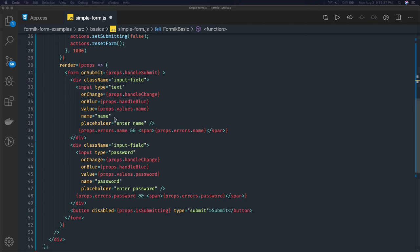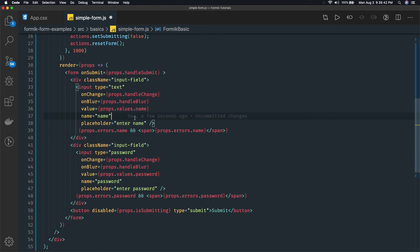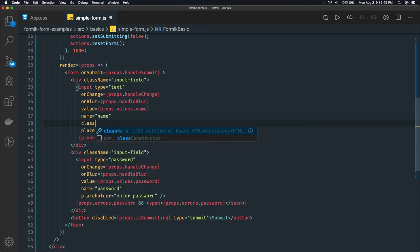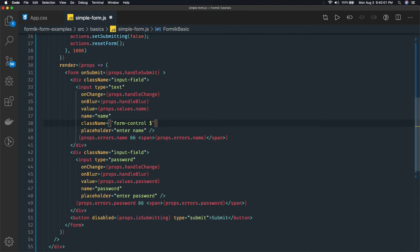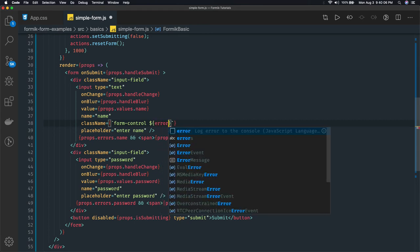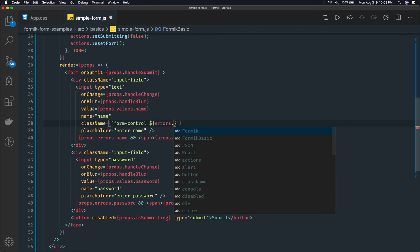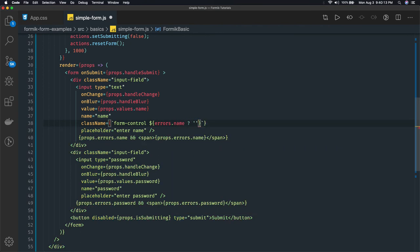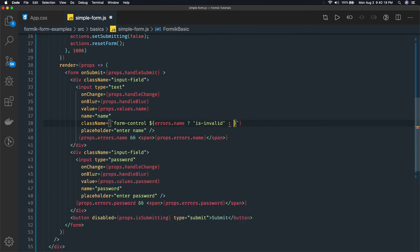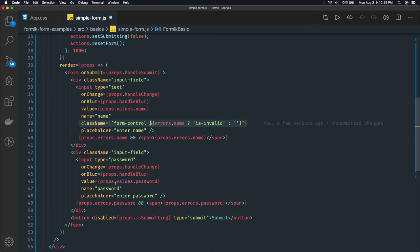Same thing we can do is we can use the className property in these input text fields itself to show some kind of validity. Instead of showing error message, if you wanted to show the classes - in the className we can append multiple classes based on some condition. This is form-control, and the next class is based on some condition. Here I can say errors.name - if this is true then actually add this particular class 'is-invalid', or just say nothing. This is how we can append a particular class based on particular condition.